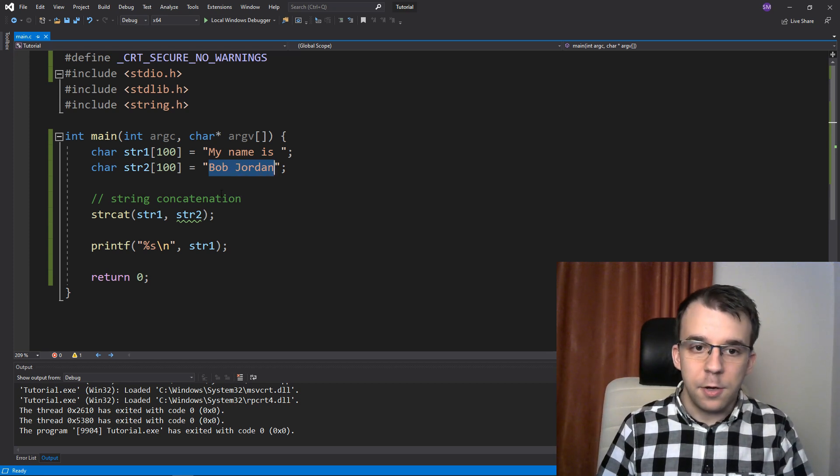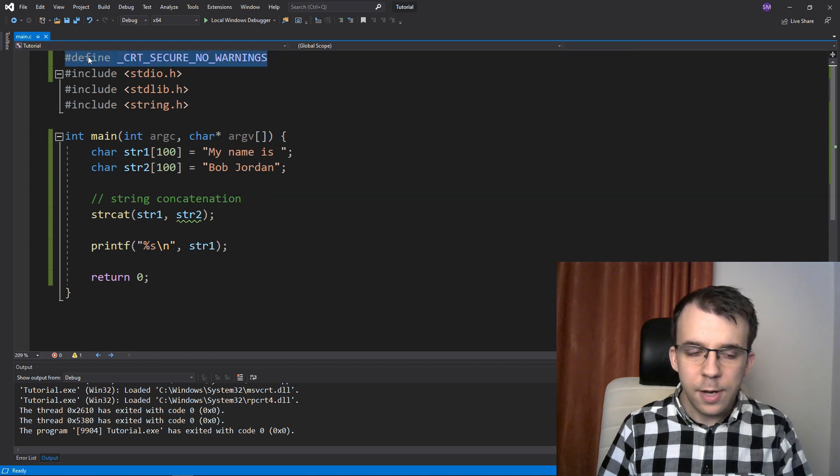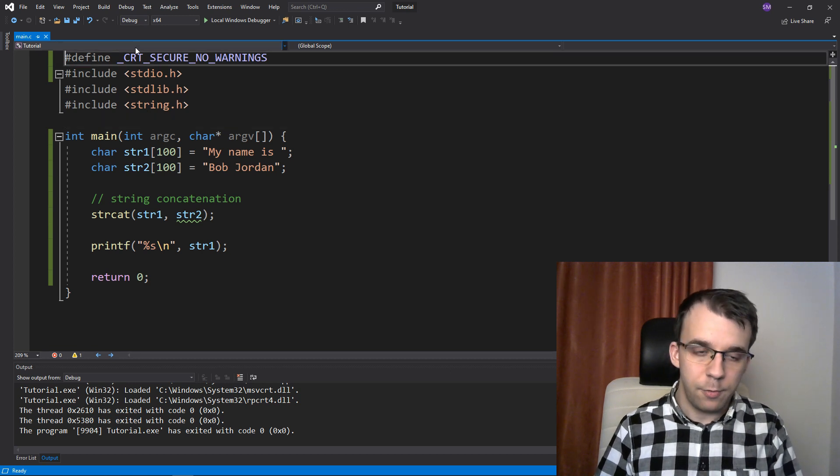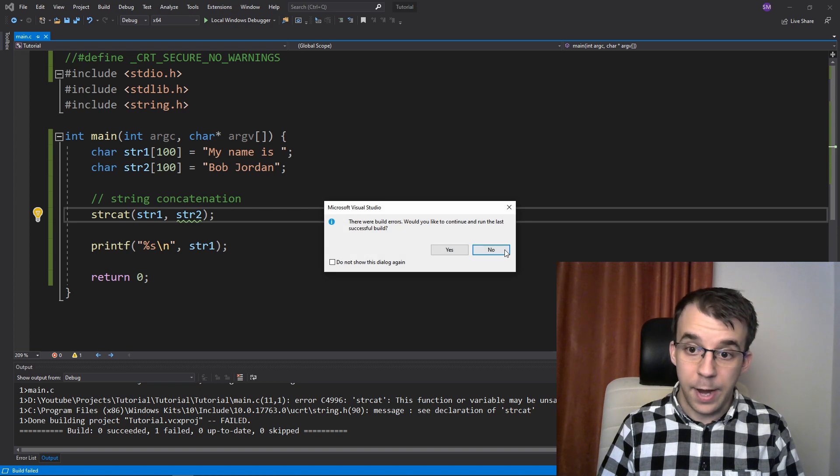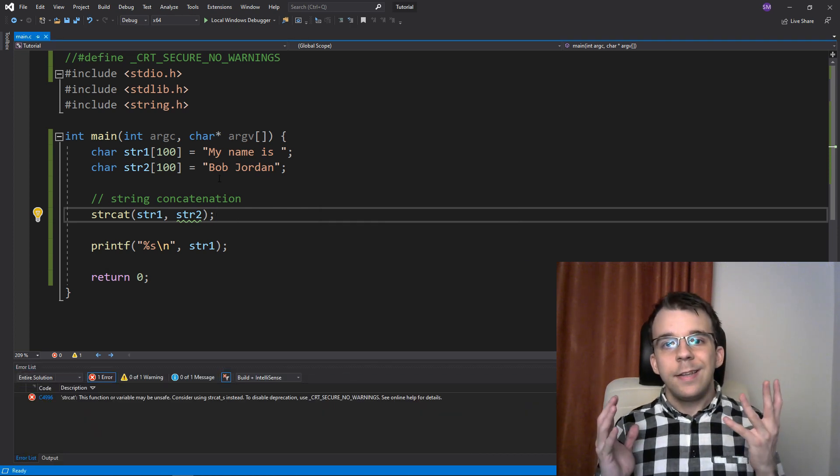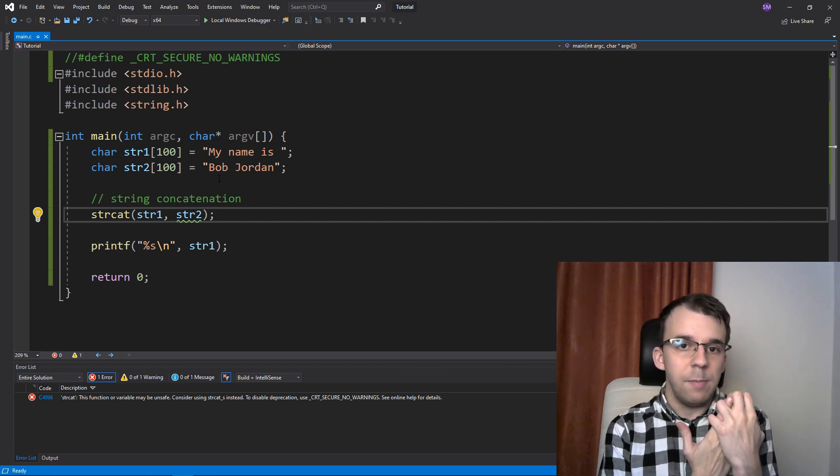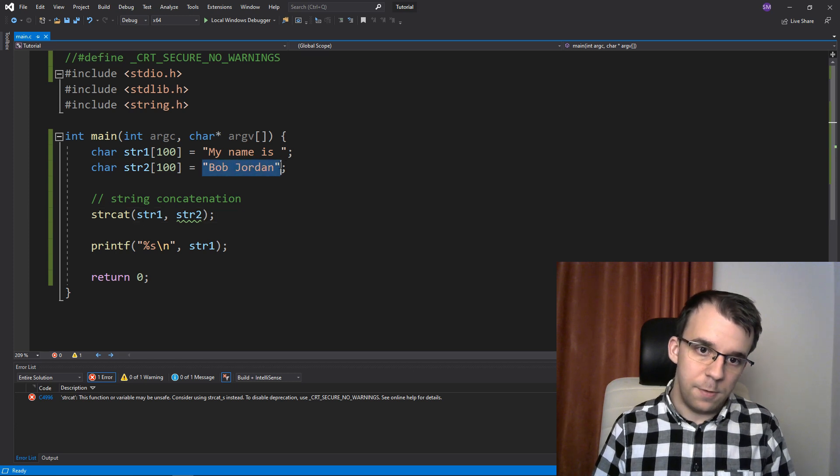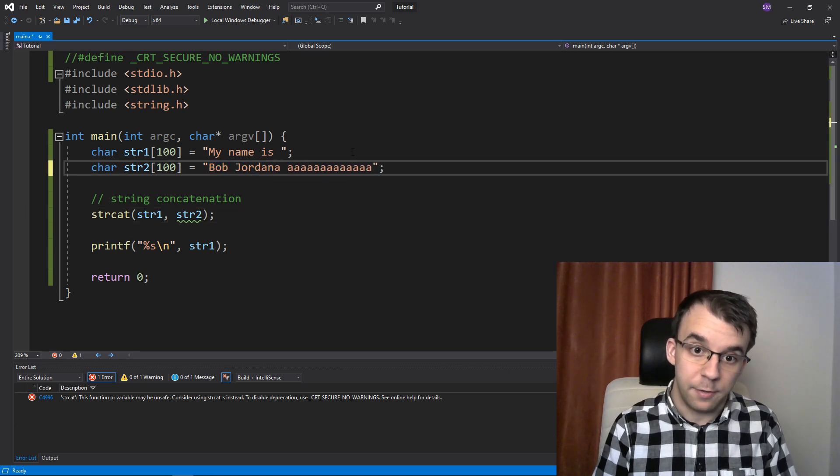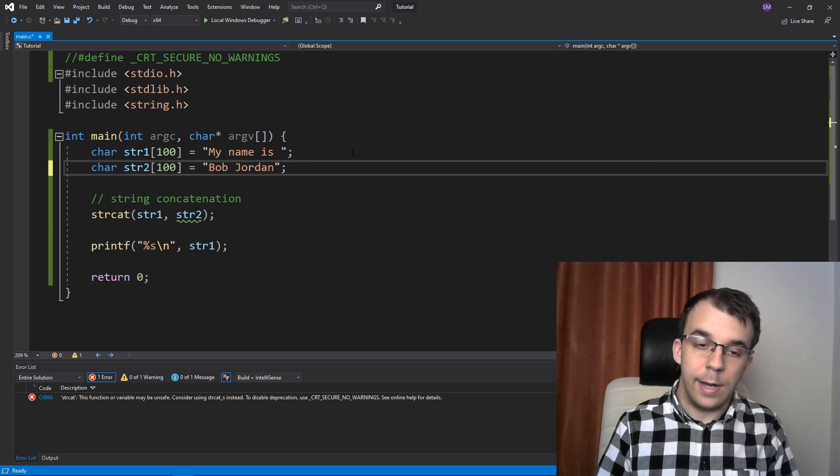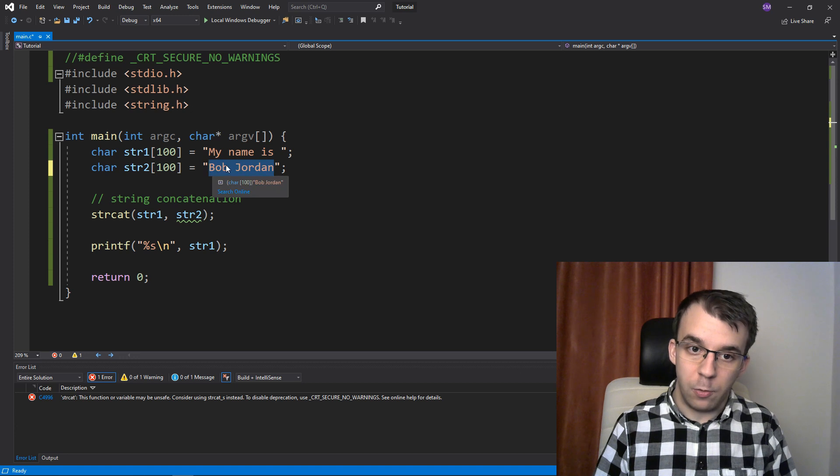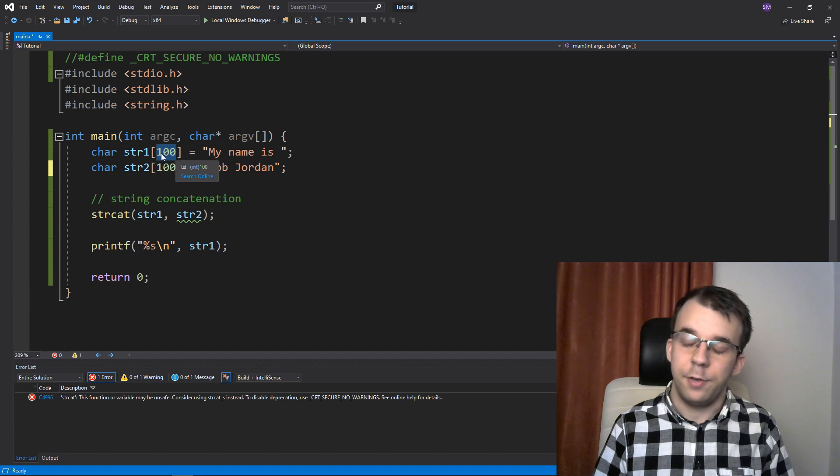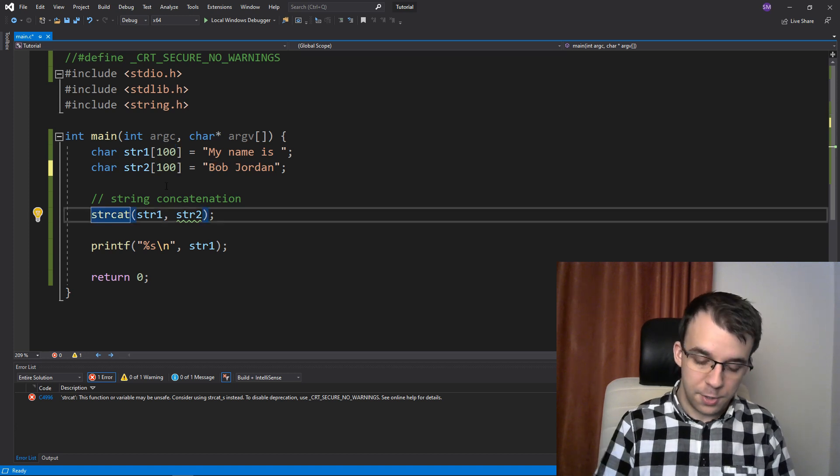But as you might notice, I have added here a simple define so that I don't get an error when actually executing the code. So if you're using a more recent compiler, if you don't define this, you're actually going to get an error saying that this is unsafe. Why is it unsafe? Because the destination doesn't have a limit, right? So if for some reason this string was, let's say 200 characters long, it had actually 200 characters until the null terminator here, then it would overflow if you wanted to concatenate this on top of this because this guy only has 100 characters.